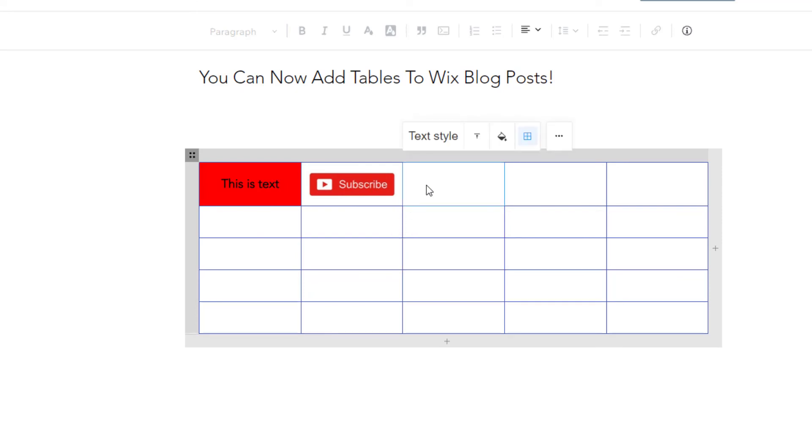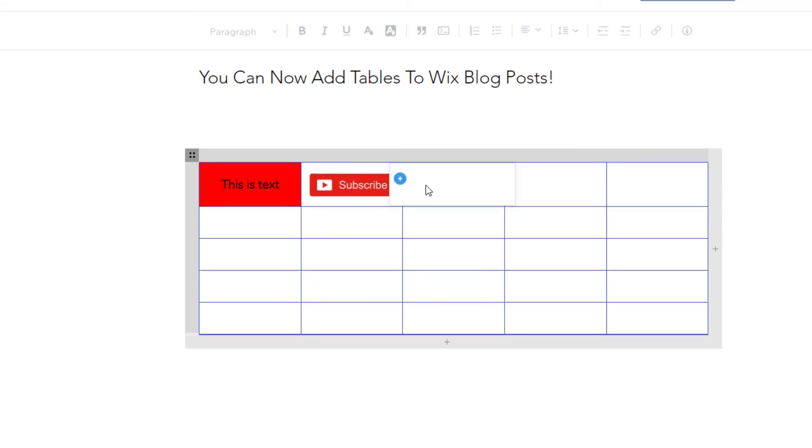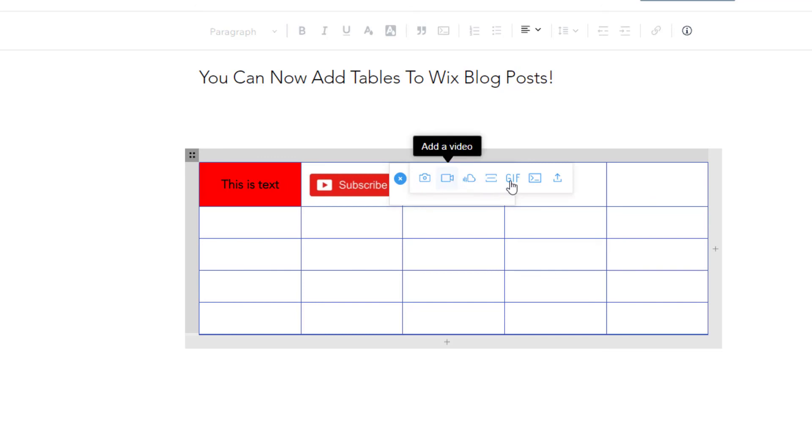Now, as I mentioned, you can add all kinds of rich elements. You just want to double click on the cell and click on the plus sign. Again, if you wanted to go ahead and add a video, you could do that. And just for fun, I'll go ahead and add a GIF,